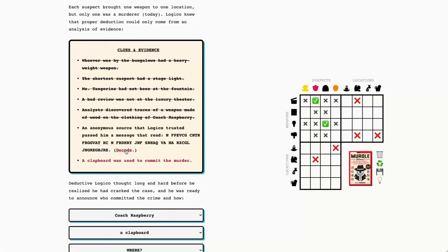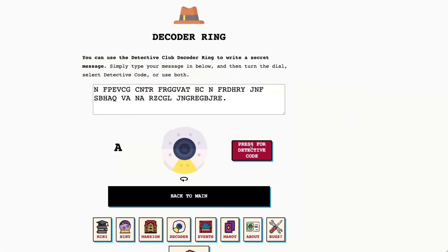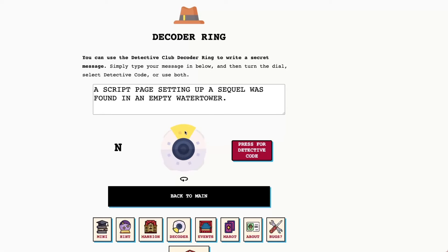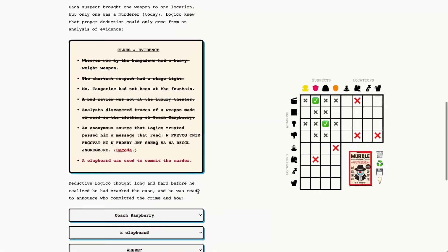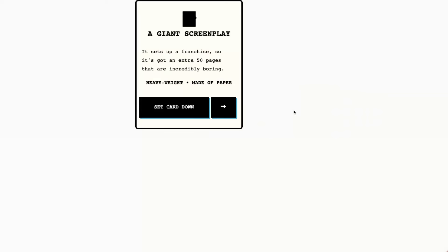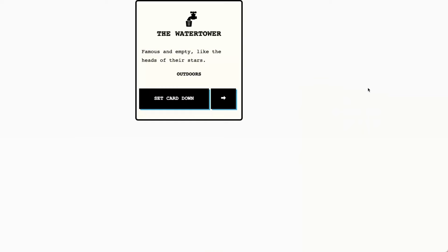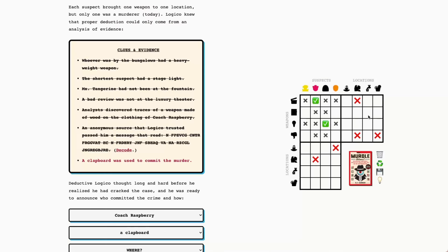A script page setting up a sequel was found in an empty water tower. I know we need to put this on N. Script page, that's going to be the screenplay, and the water tower. I can put this there. So Dame Obsidian with the stage light in the bungalows.